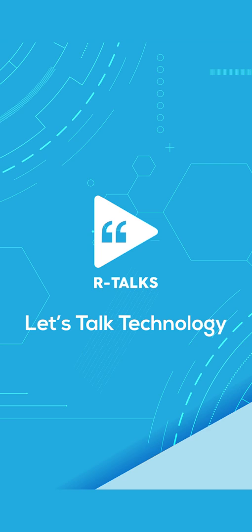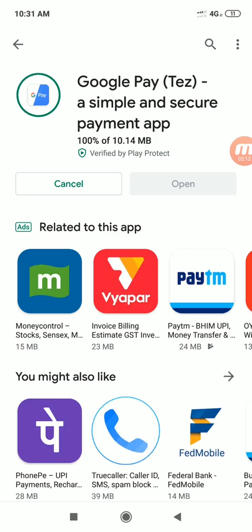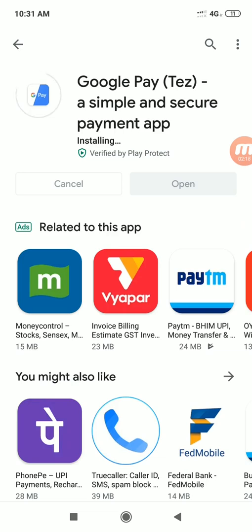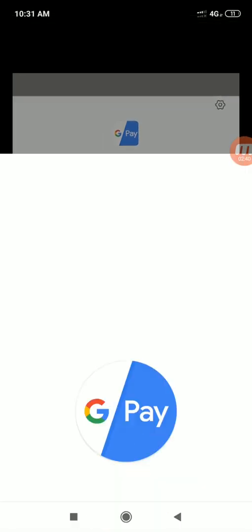We are going to explain how to use Google Pay. We will install it using a link in the Google Play Store. If you click on the link in the Google Play Store, you can install it. You will get a payment reward the first time you use Google Pay.